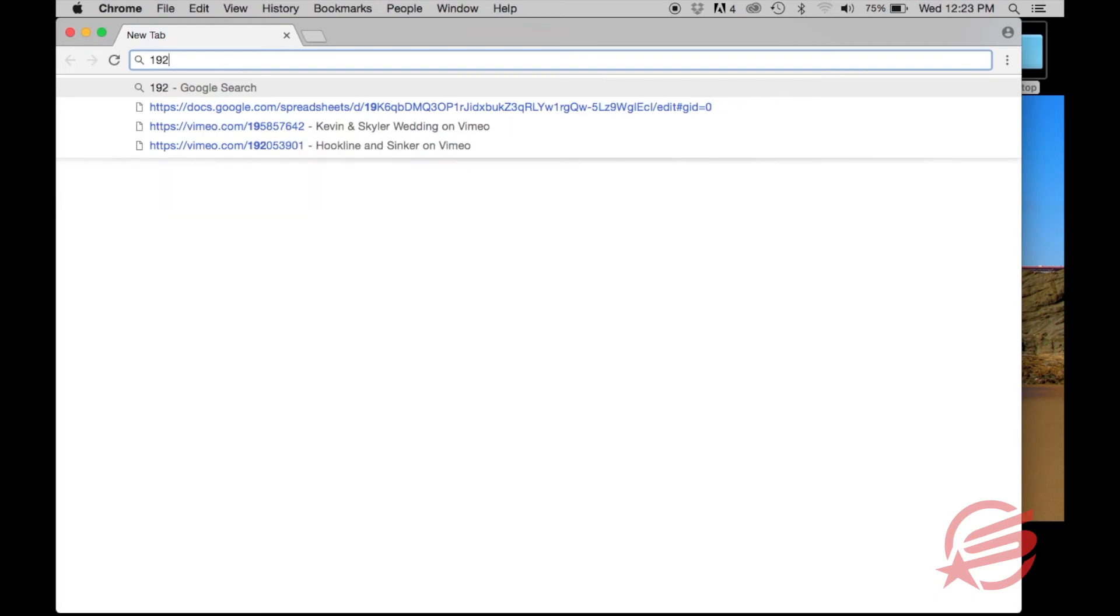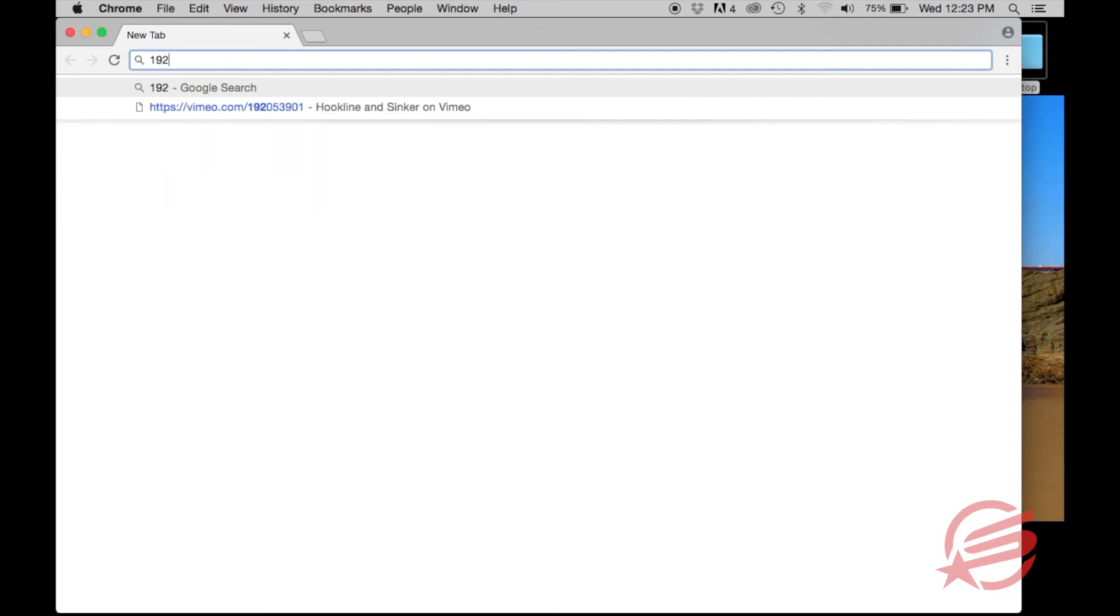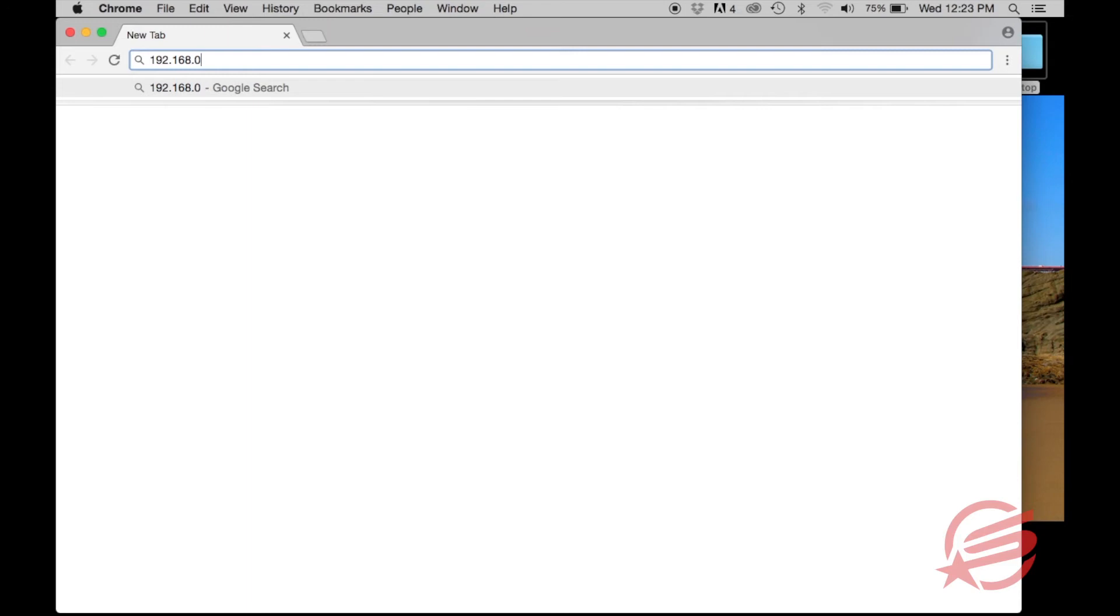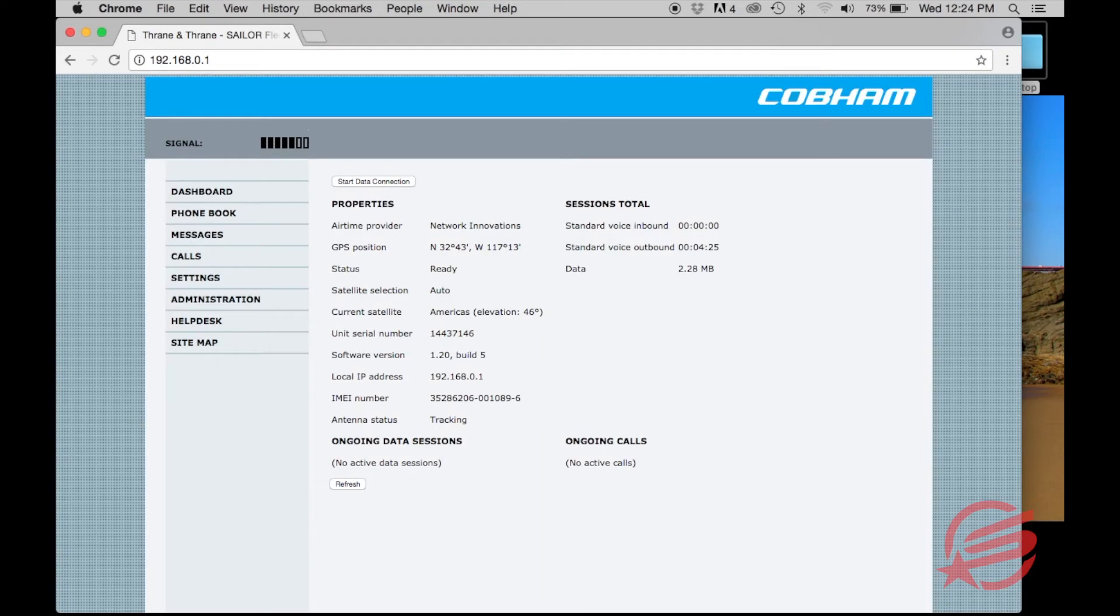Now open up a browser, Firefox or Google, and enter the IP address 192.168.0.1. You're now in the control panel of the Fleet One unit. It indicates signal and you'll register.